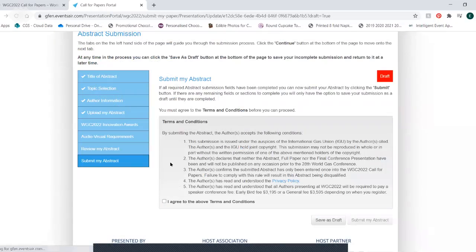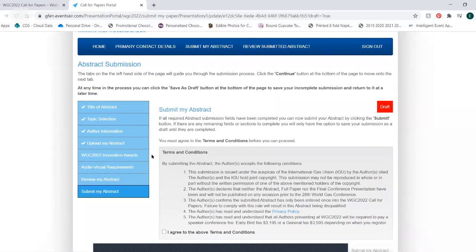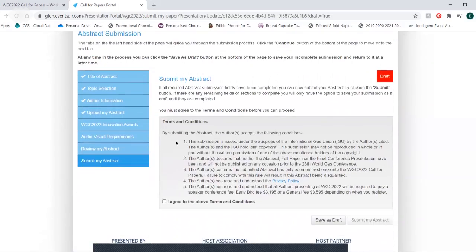Read the terms and conditions and tick the box to agree. Then you can click submit my abstract.